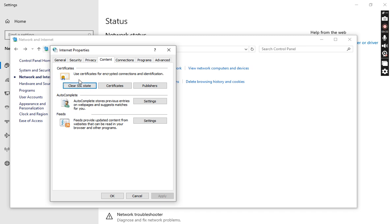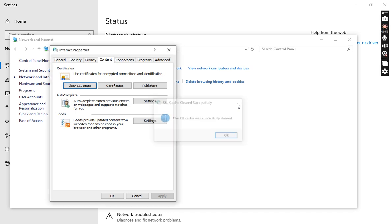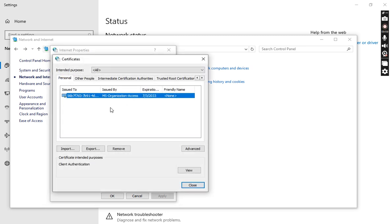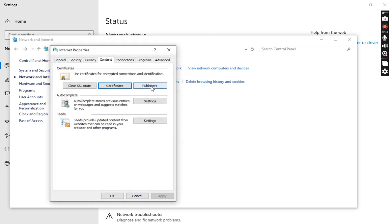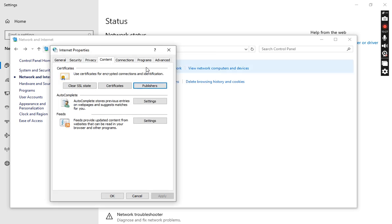The next one is Content, where you can use certificates for encrypted connections and identification. There are three options: Clear SSL State, Certificates, and Publishers. If I press OK, all data saved in the cache will be removed. These are the certificates — other people's, intermediate certificate authority, and trusted root certifications — and you can import, export, or remove them. Publishers shows who is the trusted party working on the system, including trusted and untrusted publishers.